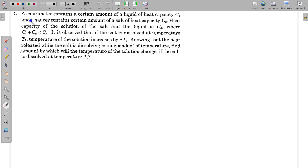Welcome to my channel Physics with Akash Goyal. In this video I am taking a problem on thermal physics. A calorimeter contains a certain amount of a liquid of heat capacity C1, and a saucer contains a certain amount of salt of heat capacity C2. The heat capacity of the solution of the salt and the liquid is C3.